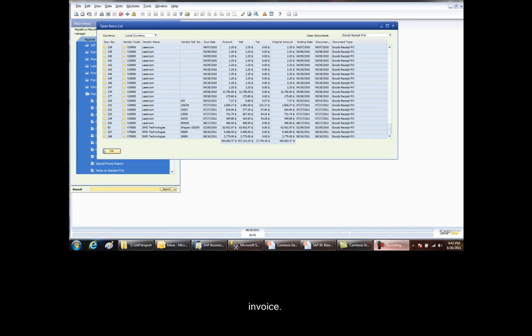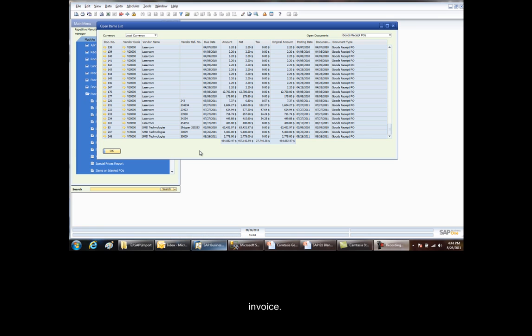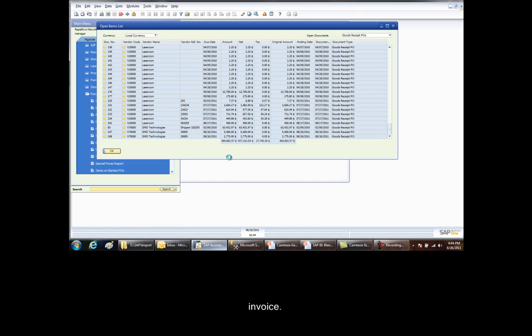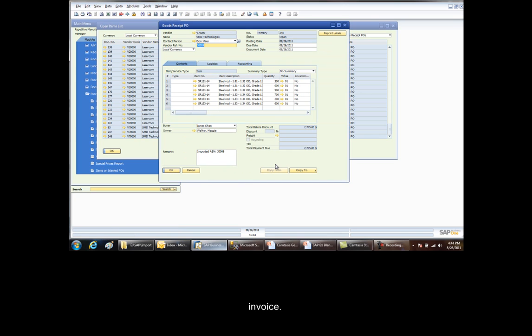At the end of the day, accounting uses the open items list report to see all the Goods Receipts POs that have been received. The vendor reference number shows the blanket purchase order number. They can check the details of any receipt using the gold arrow to drill down. In addition, we drill into it and we copy to an AP invoice.